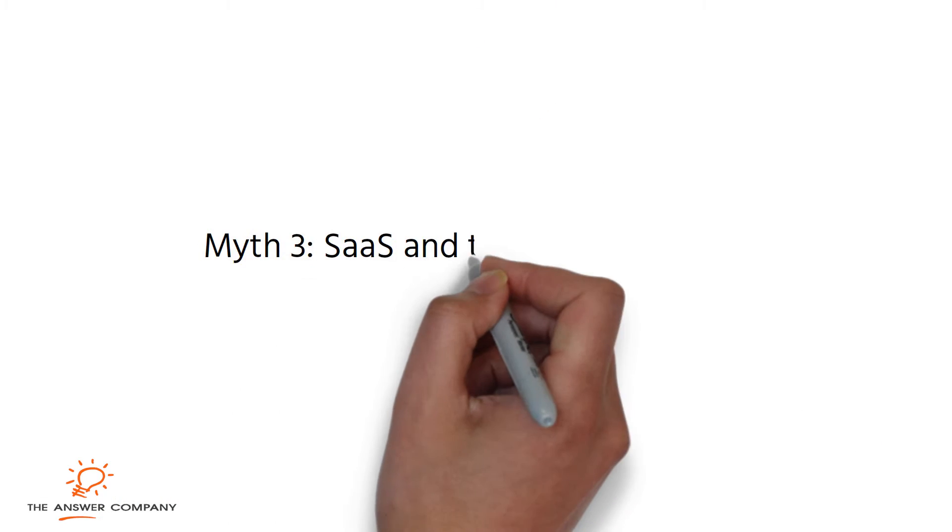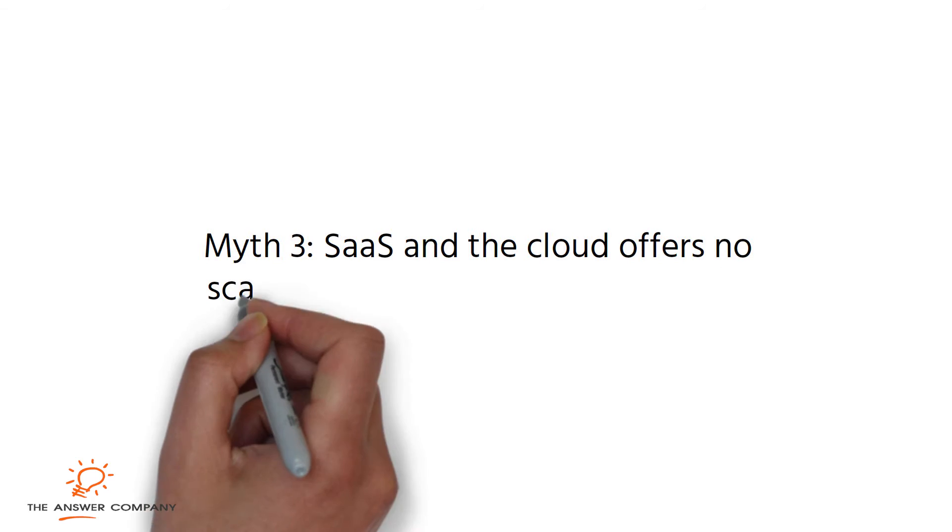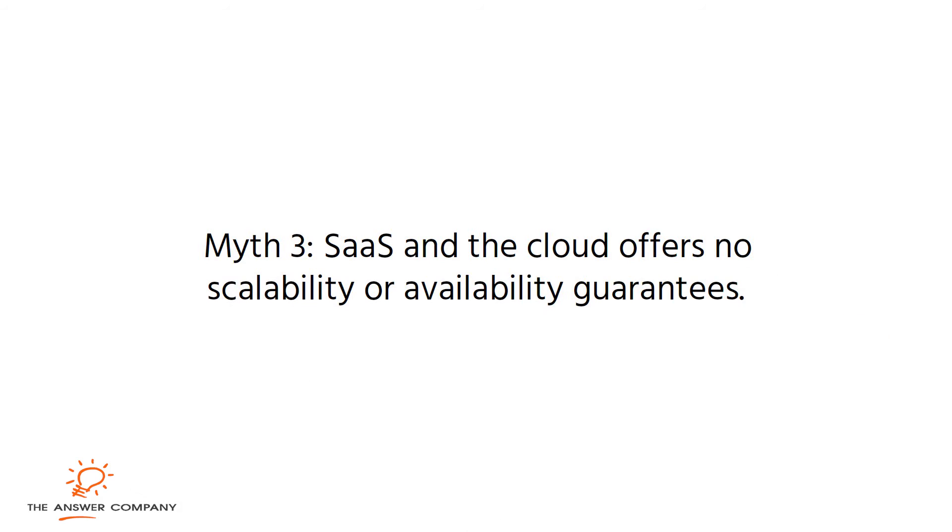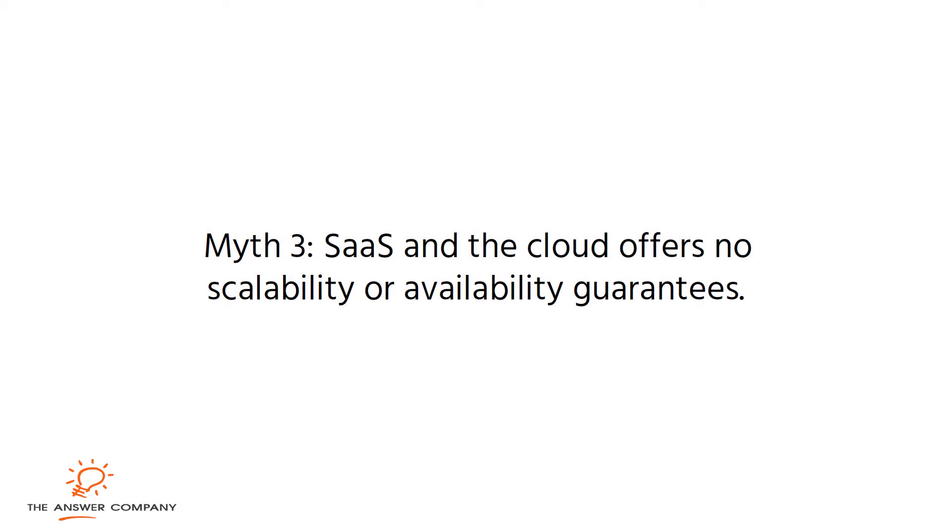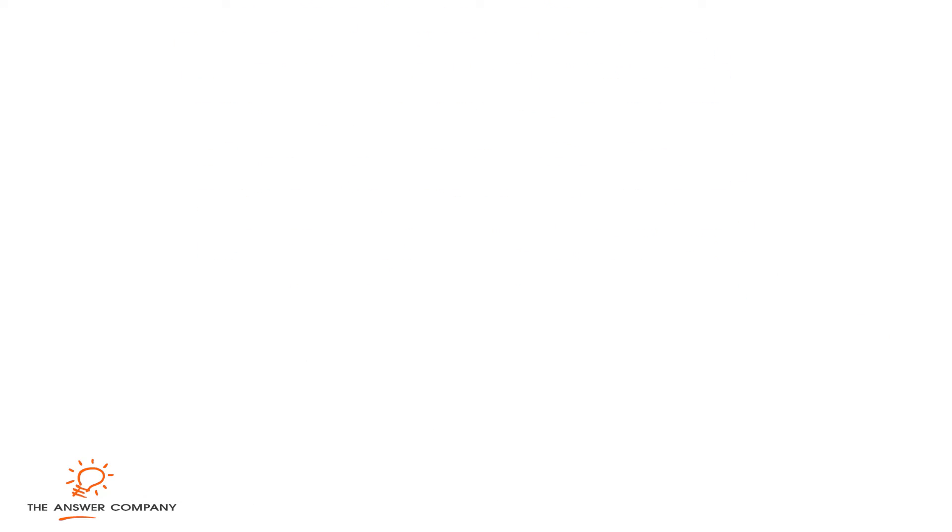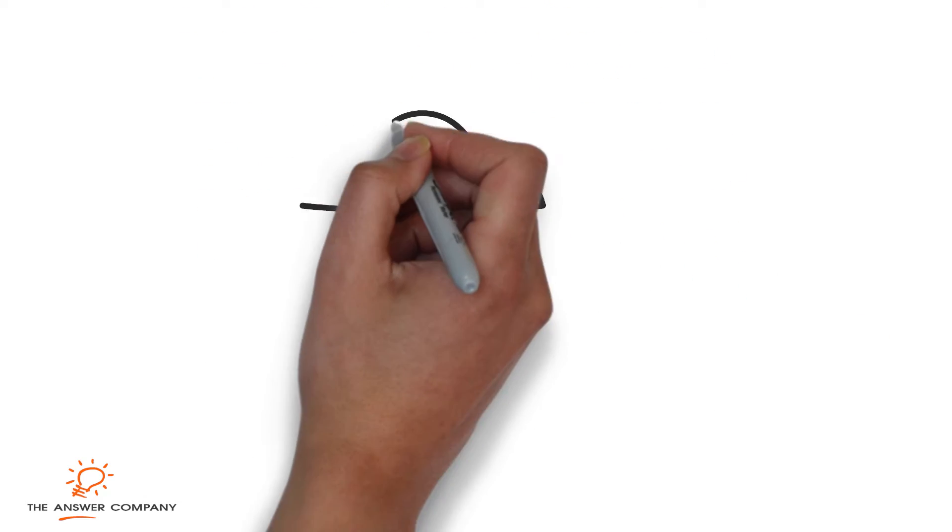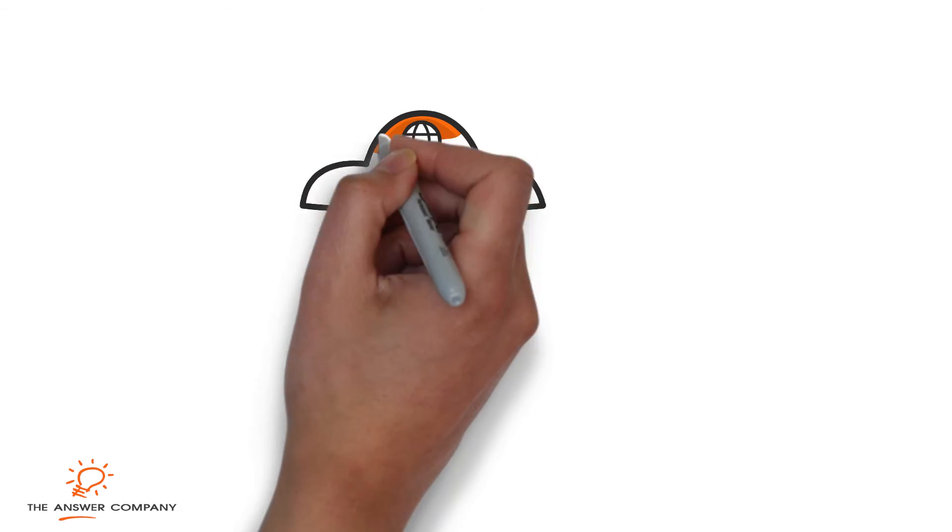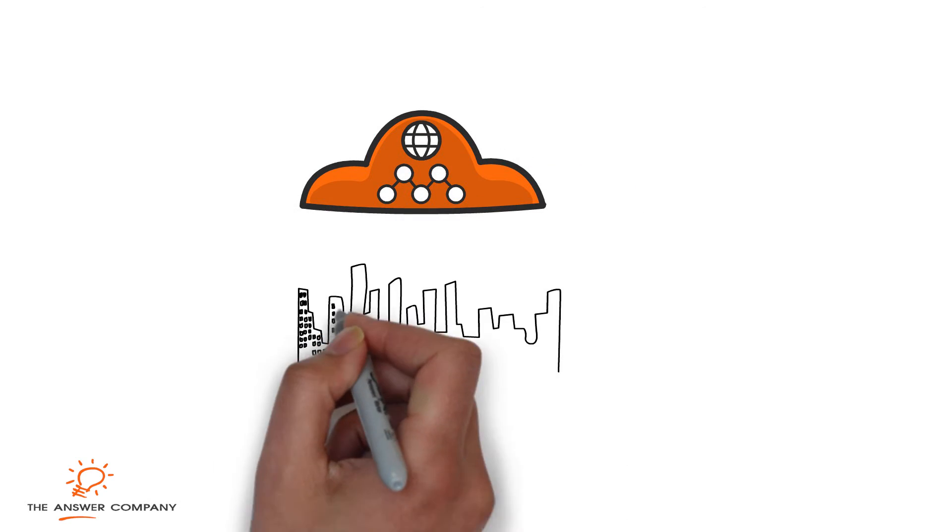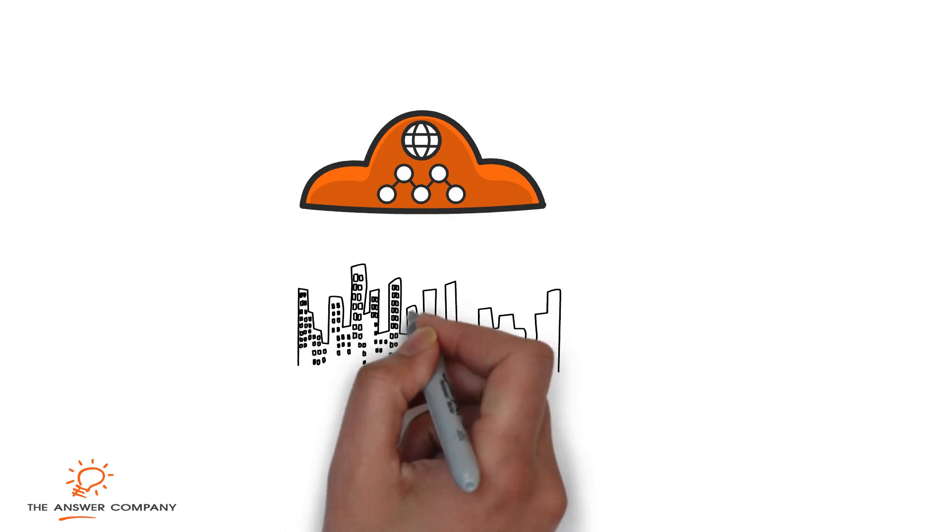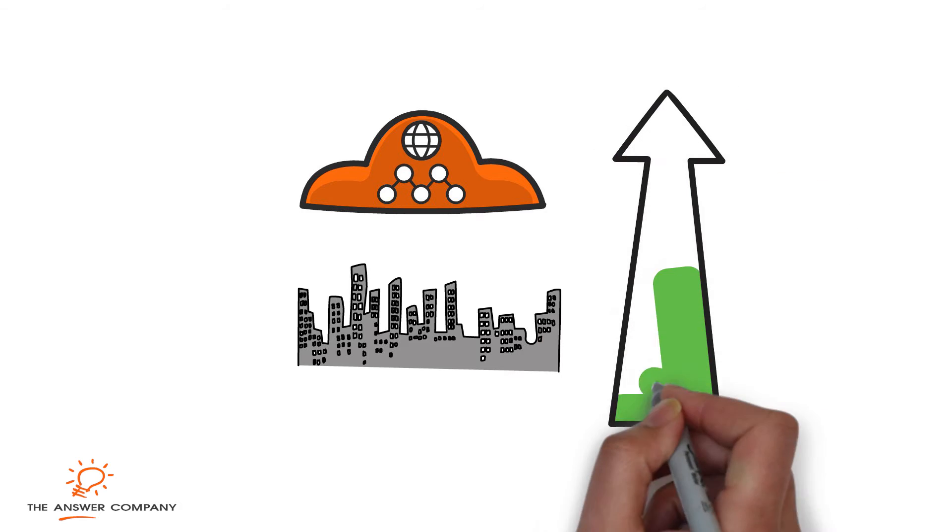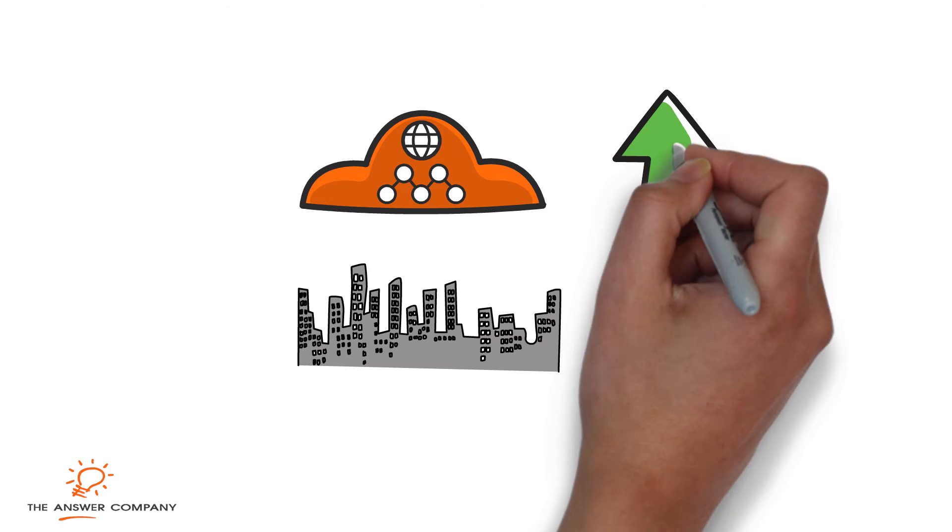Myth 3: SaaS in the cloud offers no scalability or availability guarantees. Cloud companies are much better equipped to provide reliable availability as cloud vendors over-provision infrastructure to avoid scalability issues.